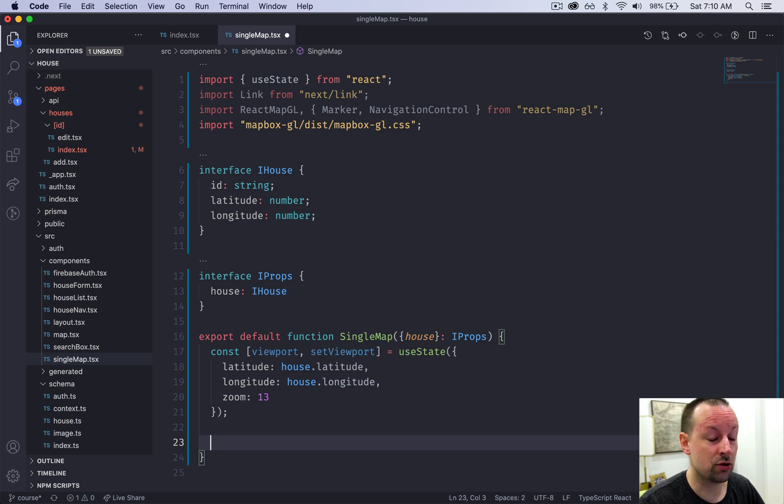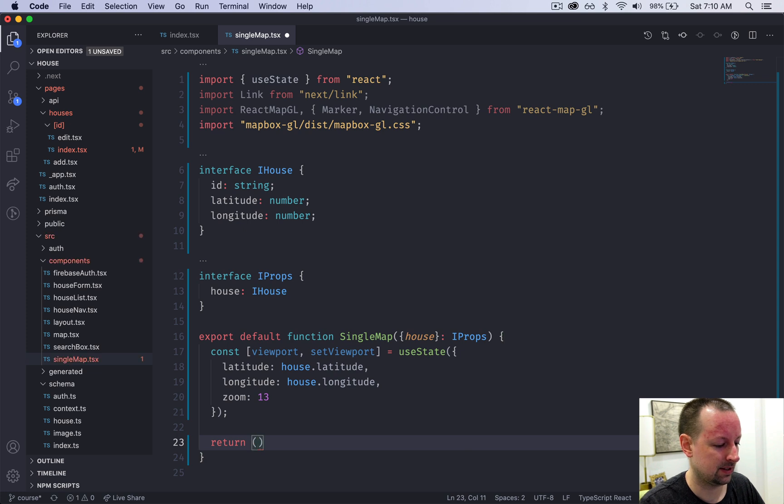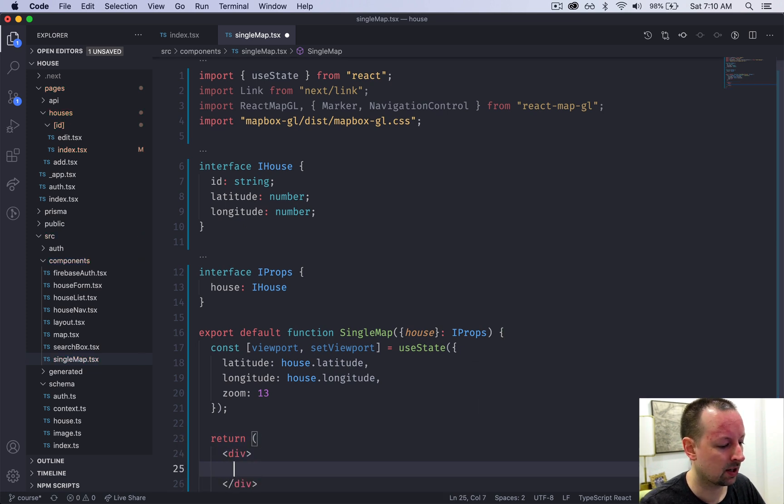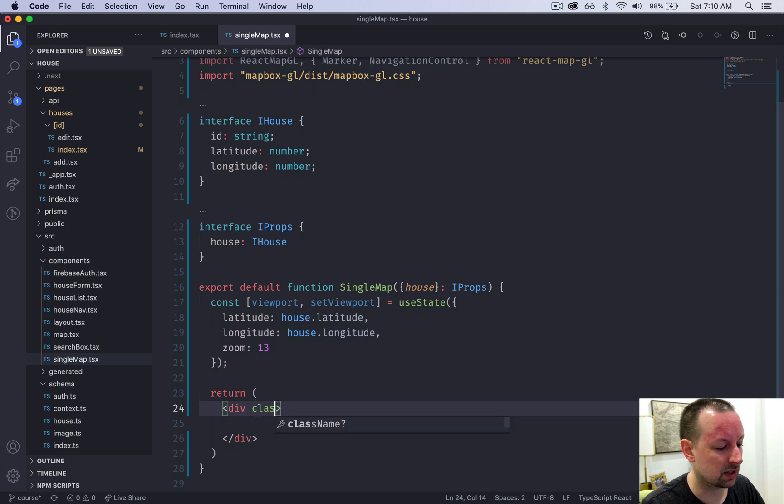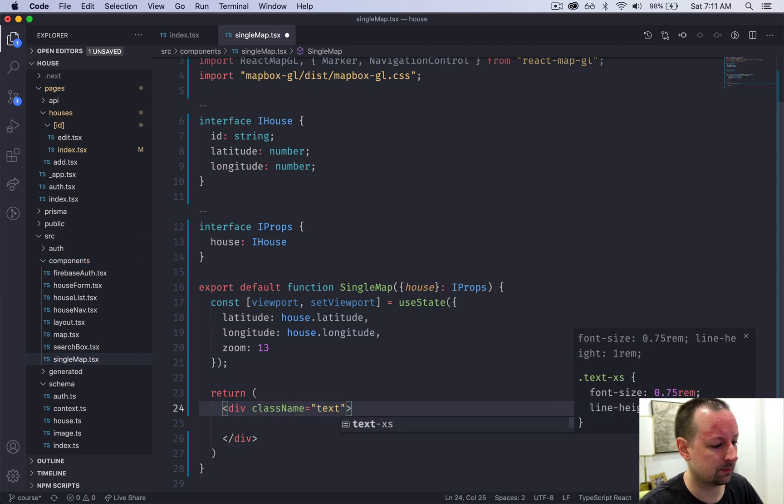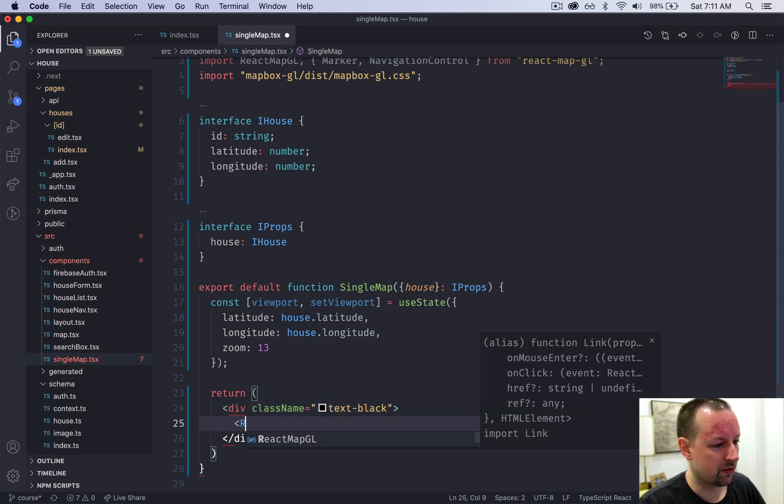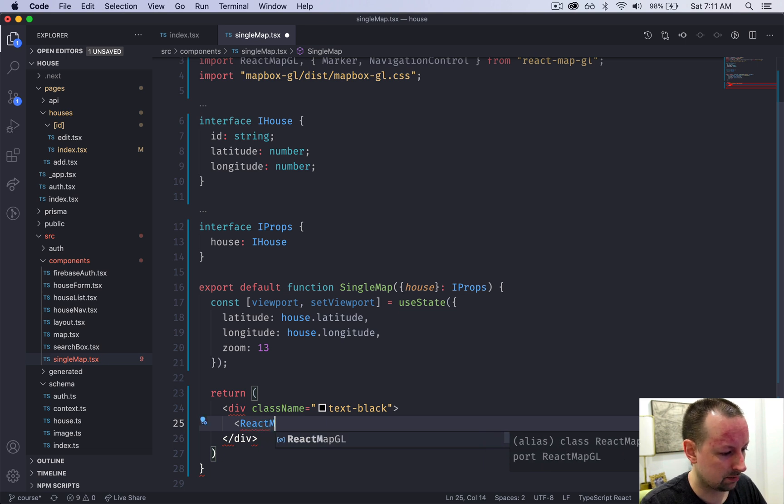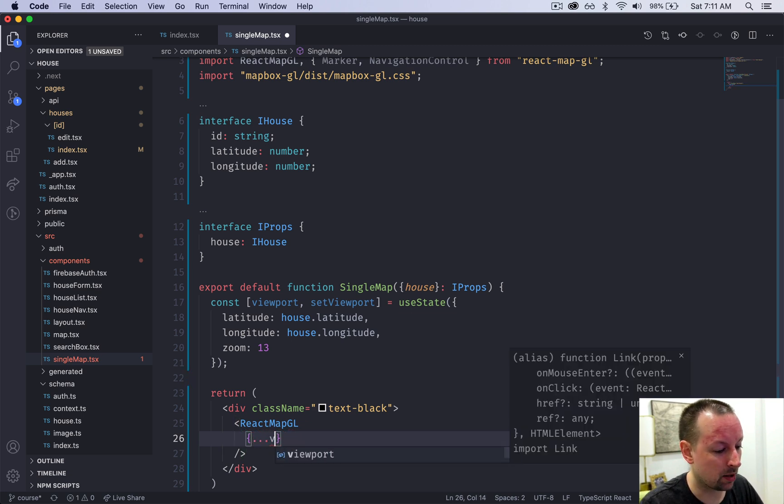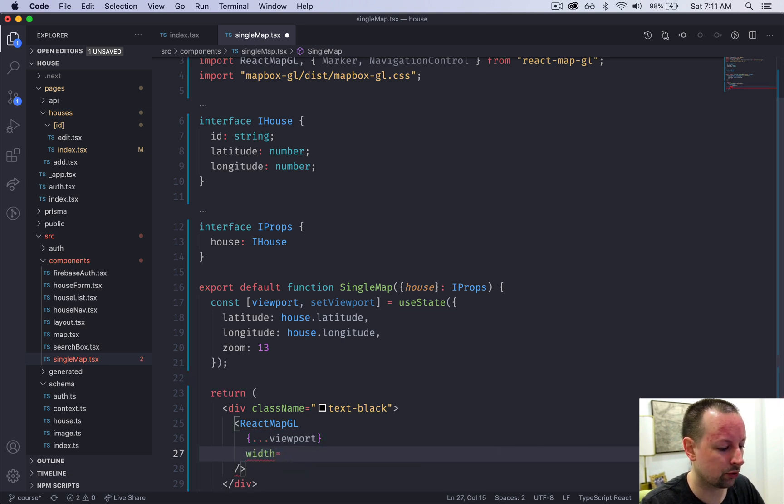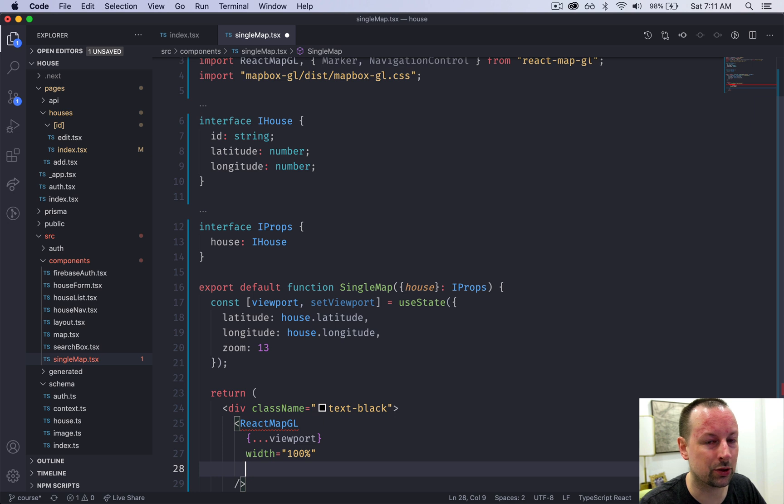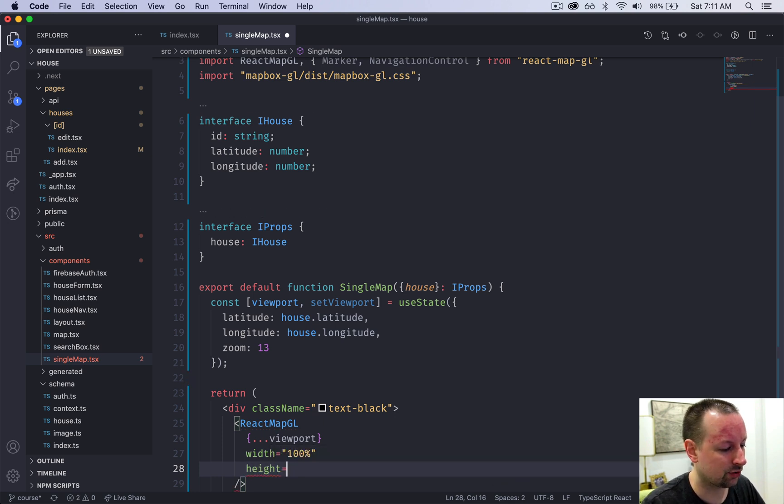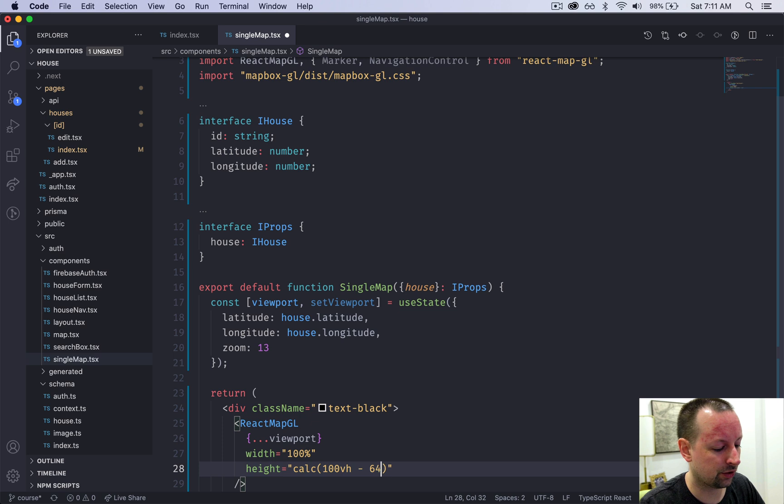At this point there's not really much else logic we're going to do, so we're just going to return a div. We're going to give this div a class to make the text black within it. Then we've got the map itself, ReactMapGL. For this to work it needs a number of props. It needs all of the ones that we set up in the viewport state, width set to 100% of the container, and height is going to be a CSS calculated value of 100vh minus 64 pixels for the height of our navbar.